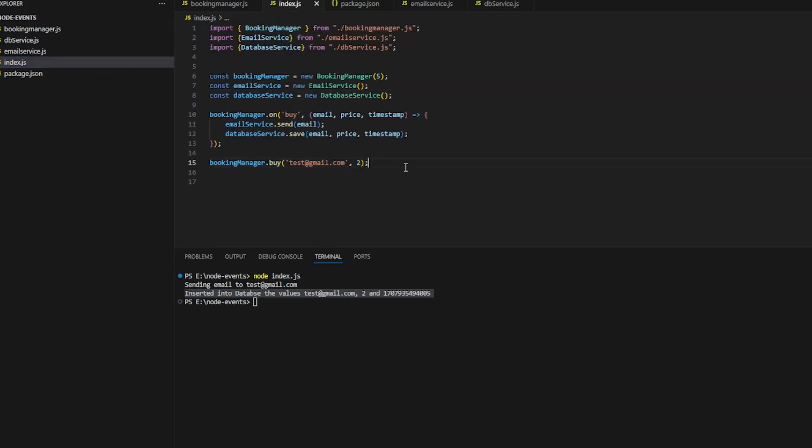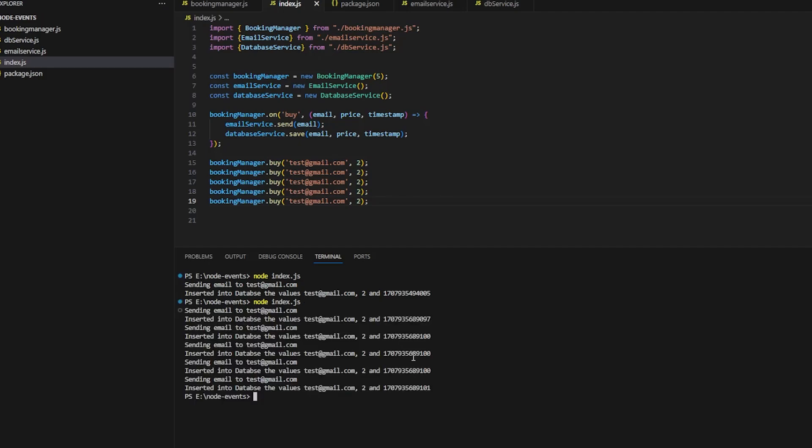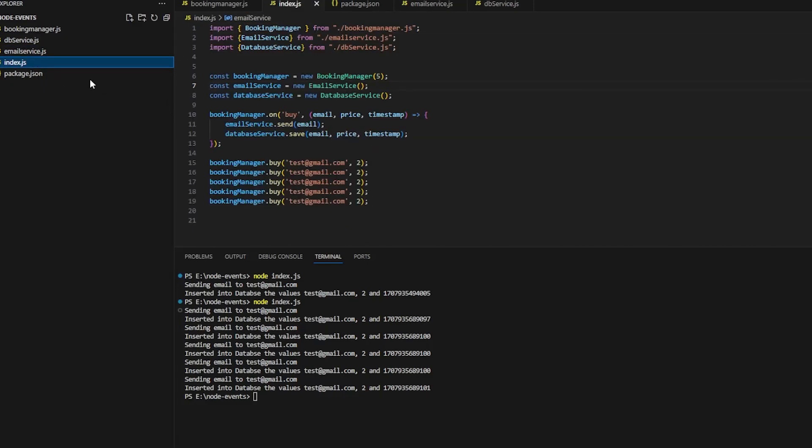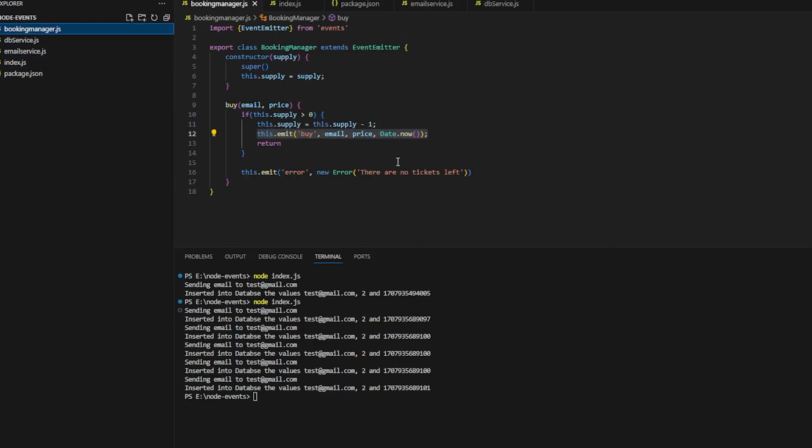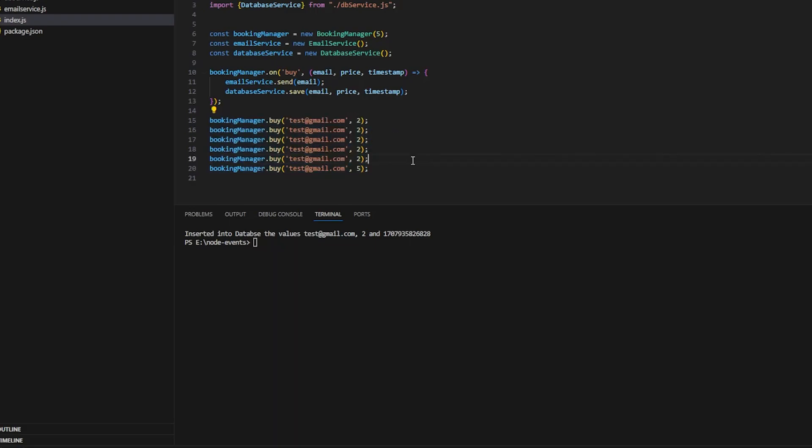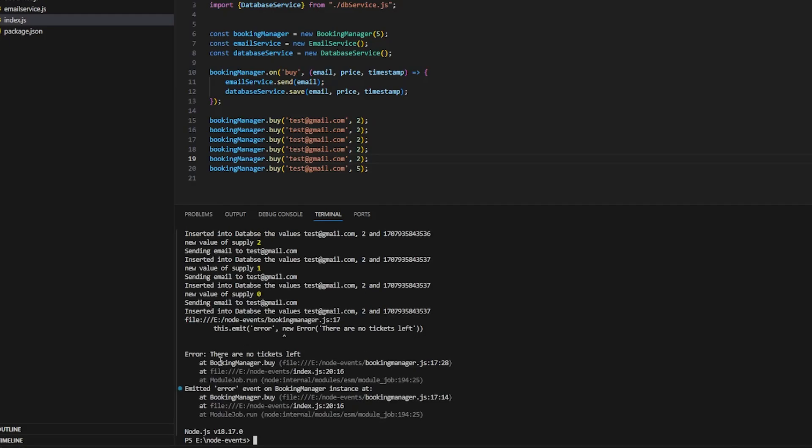This is the basics of event-driven architecture. If I do this, I can see that so much data is inserted. But let me trigger an error scenario because I want to handle the error event as well. I can do bookingManager.on('error'). This will throw an error if I try to buy additional tickets beyond supply. So if I do this, it will throw an error.